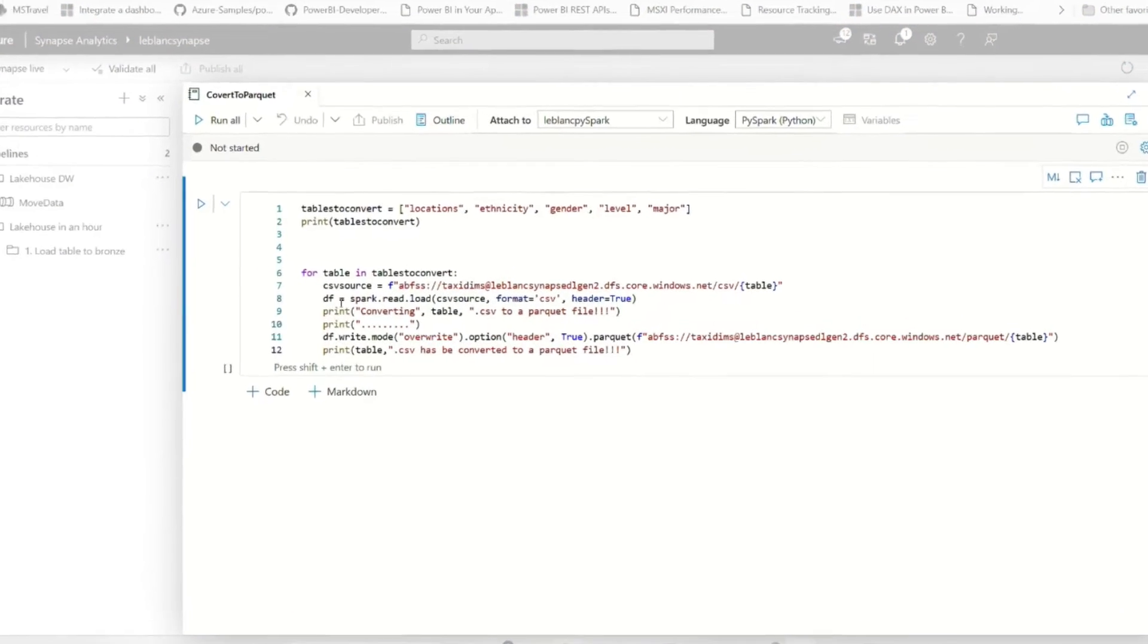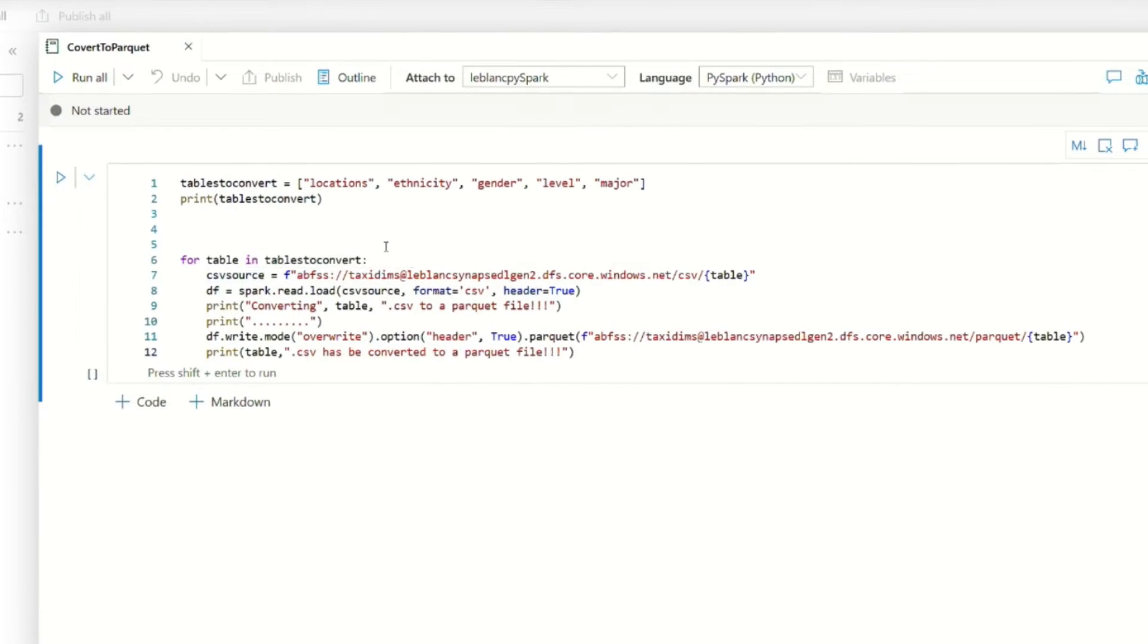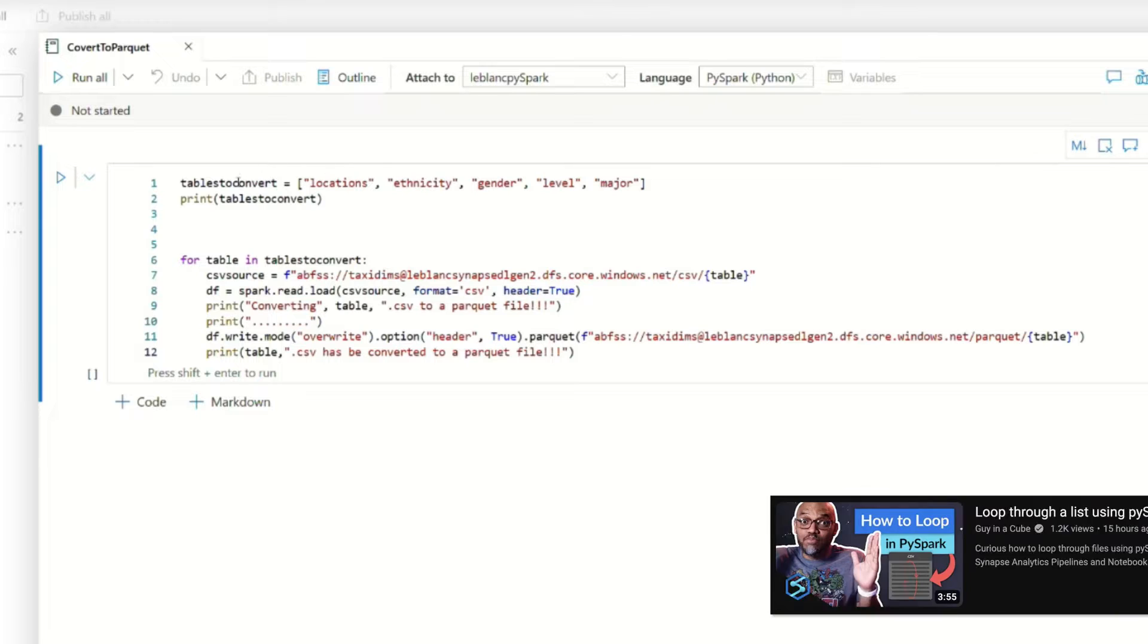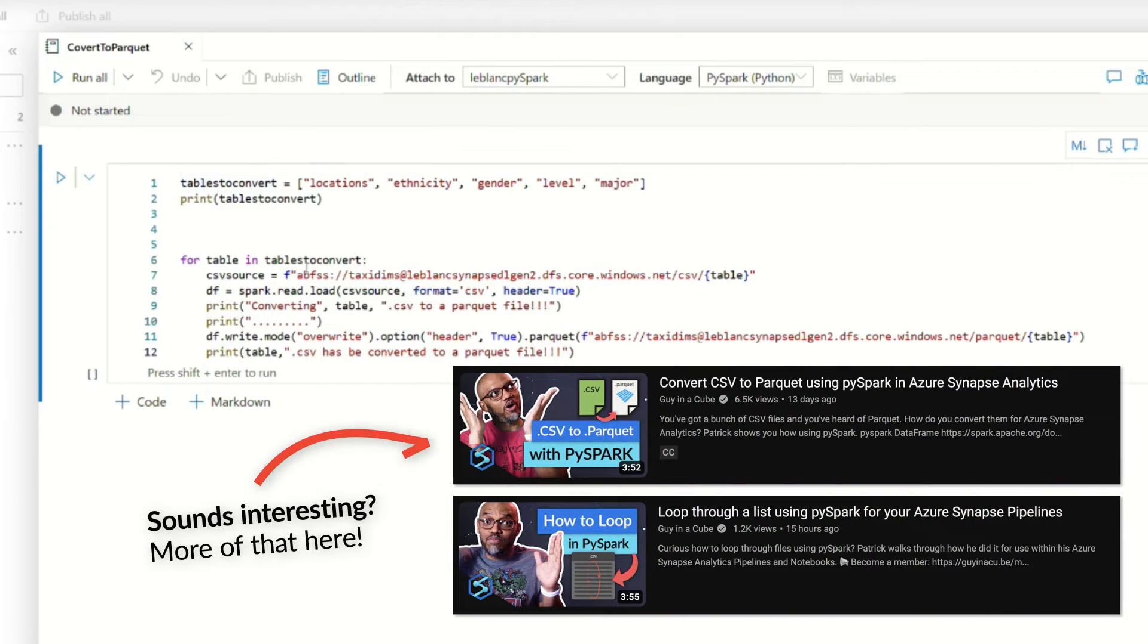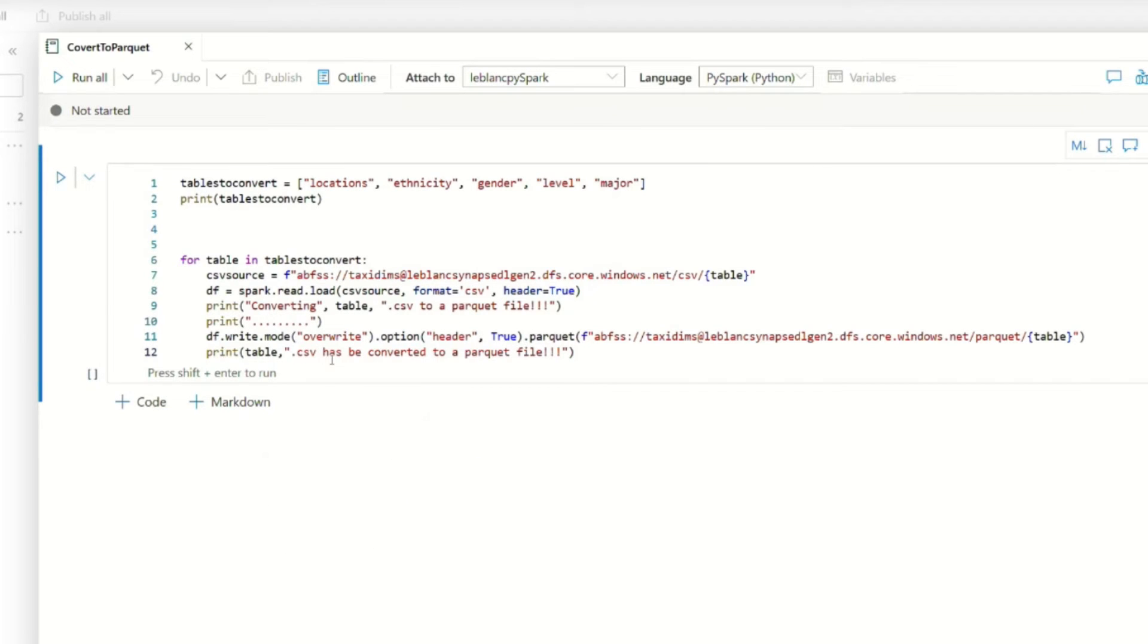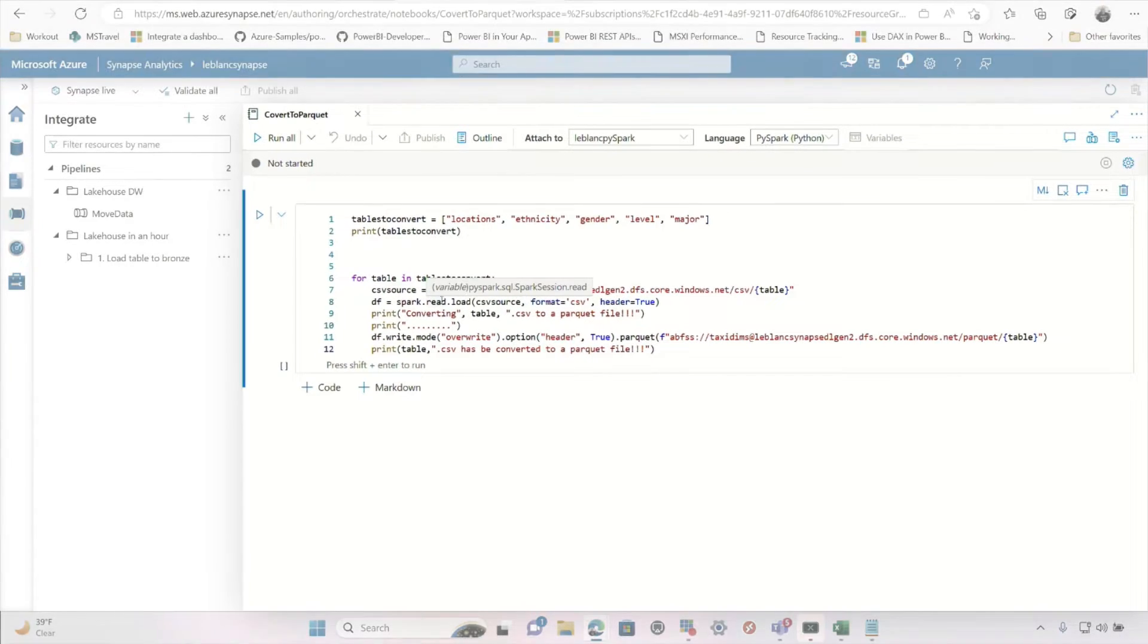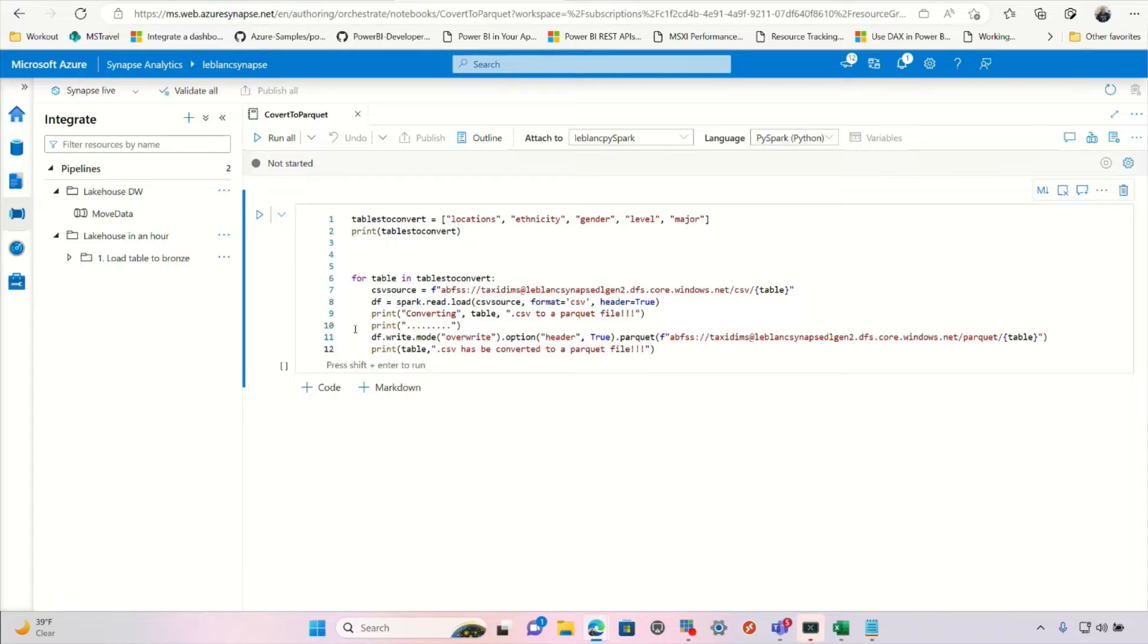So I've created this notebook, and it's some PySpark where I'm converting CSV files to Parquet files. And now I want to schedule this to run nightly because I get these CSV files every night, and I want to convert them every night. And I'm sure there's a million other ways you can do this, but I'm going to show you two really simple ways.